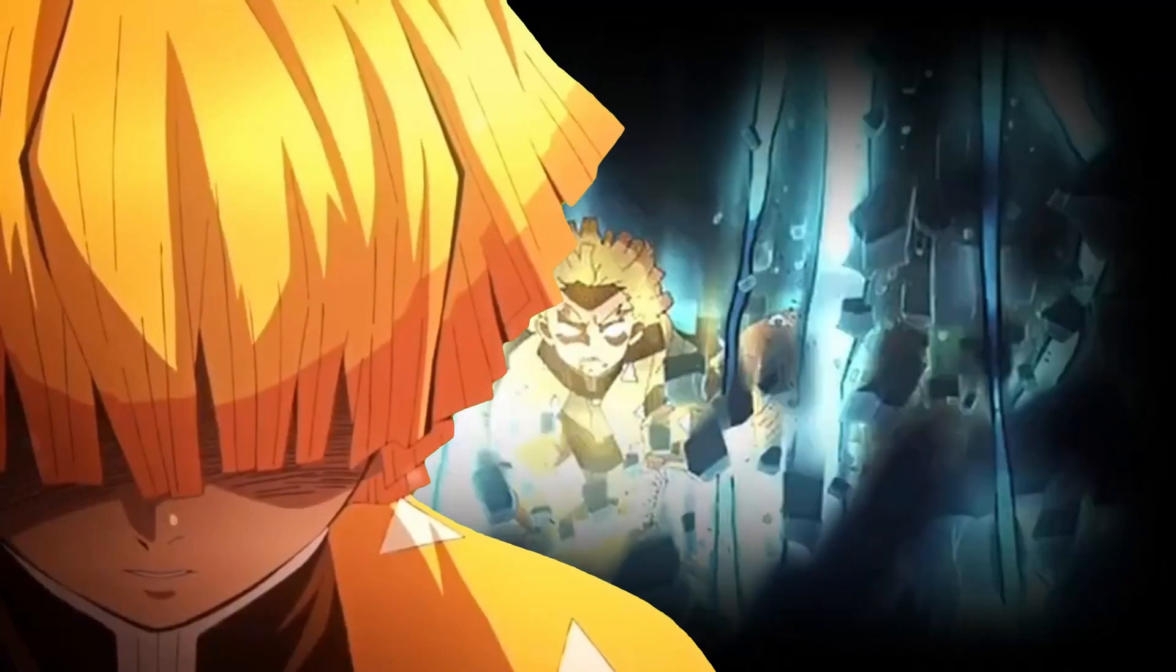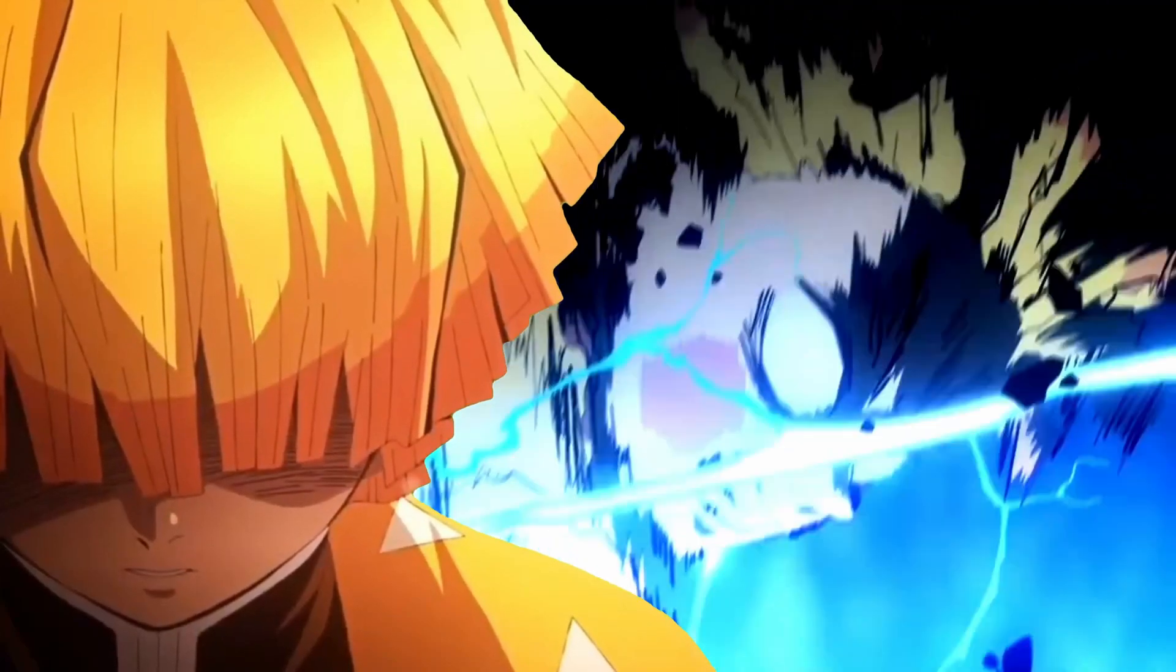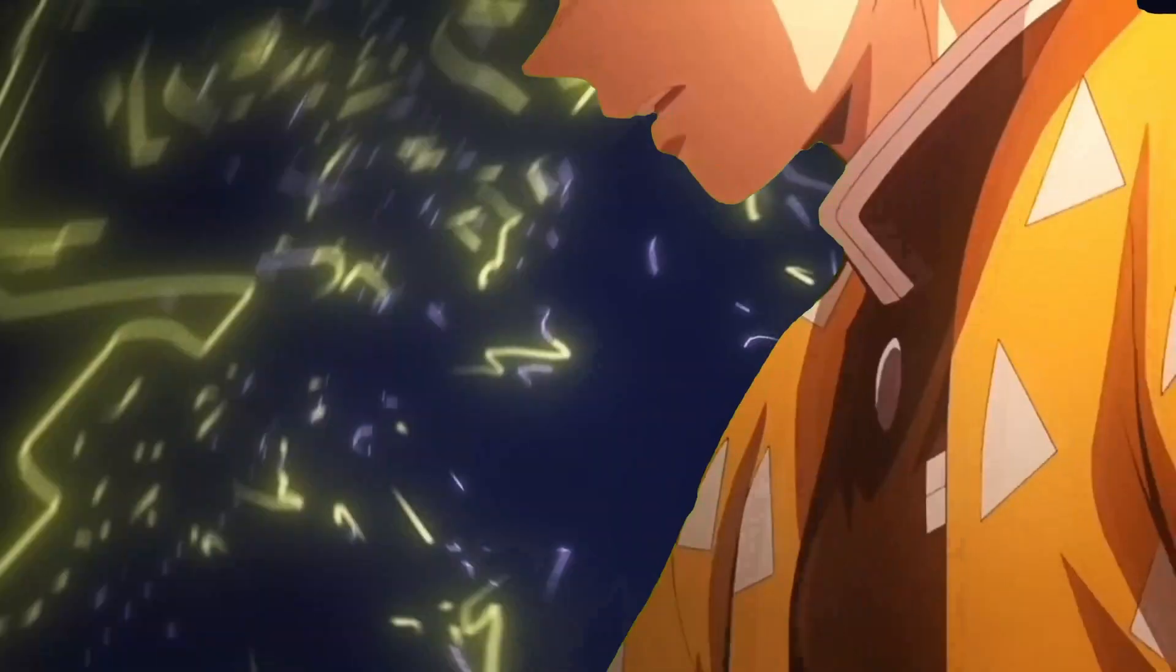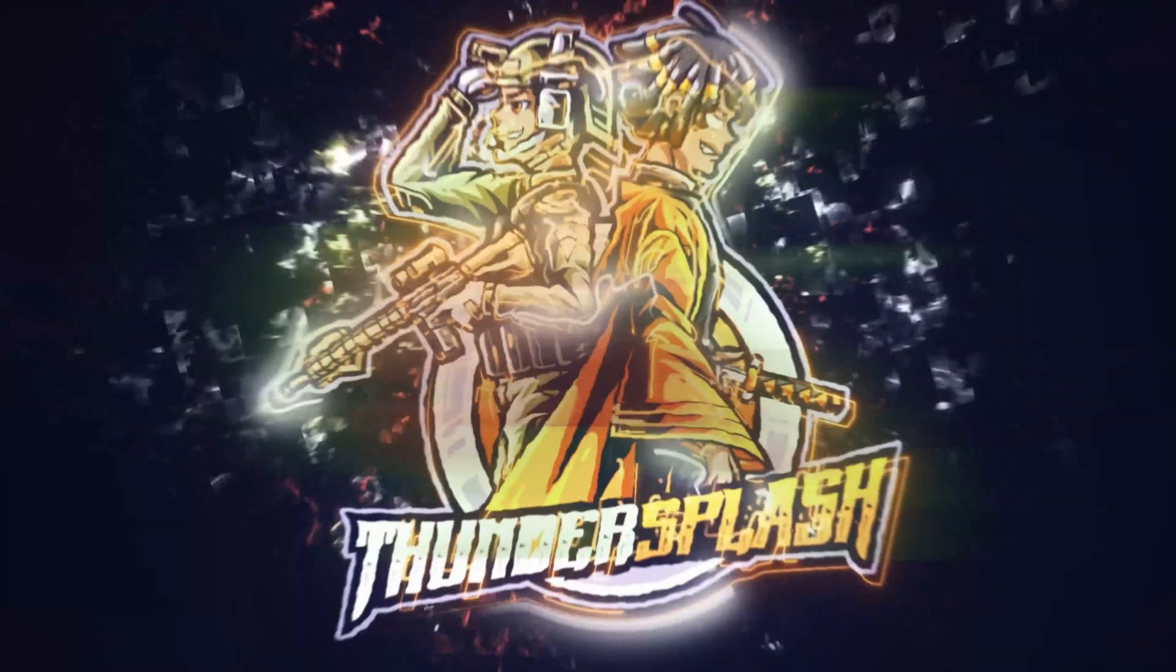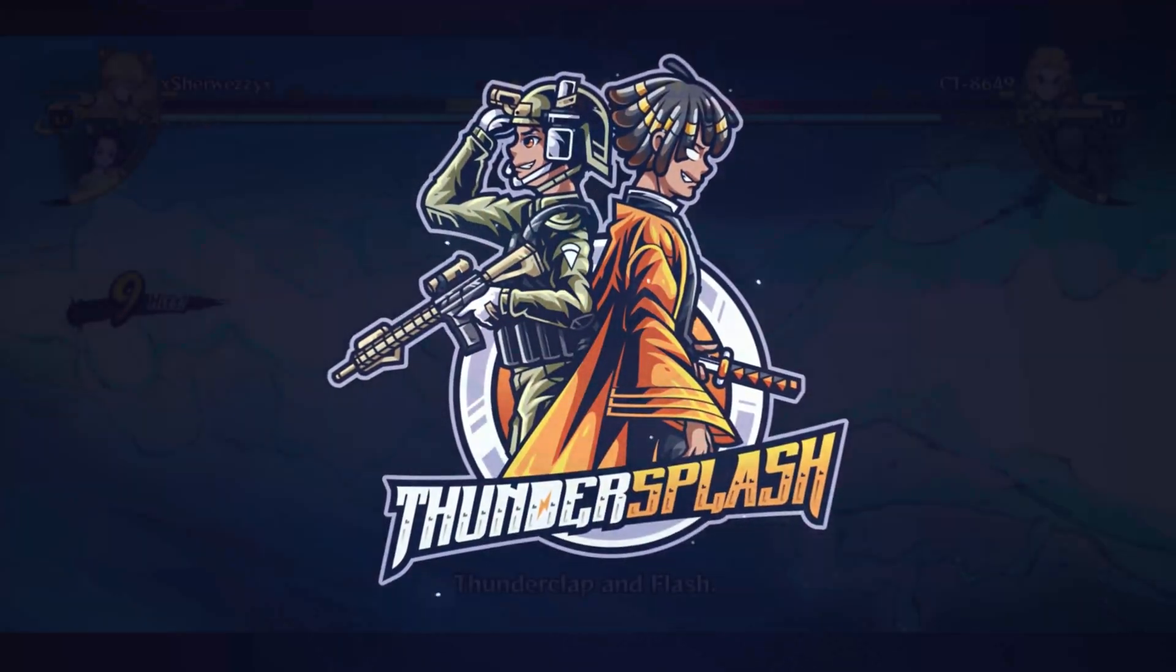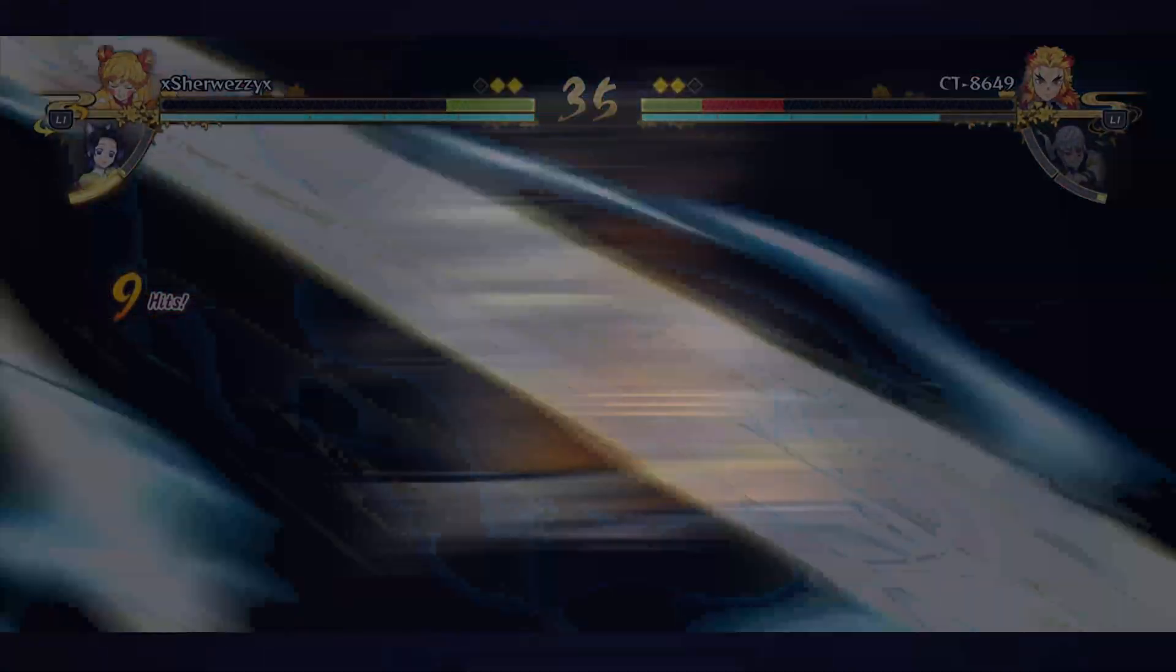You fall here! Go to concentration. Thunder breathing, first form, thunder pop and flash! God-like speed!